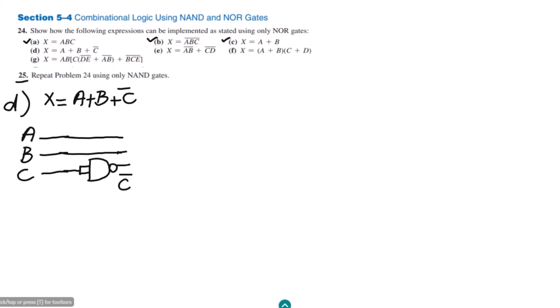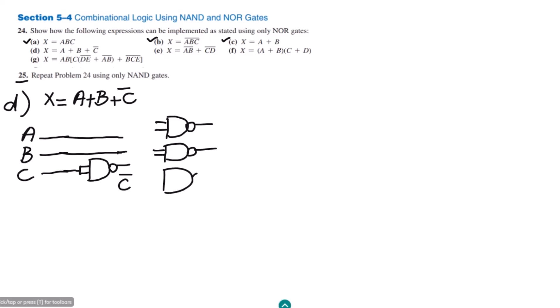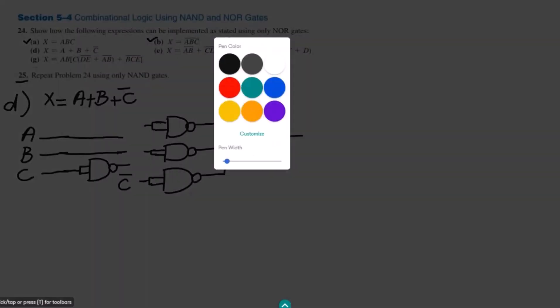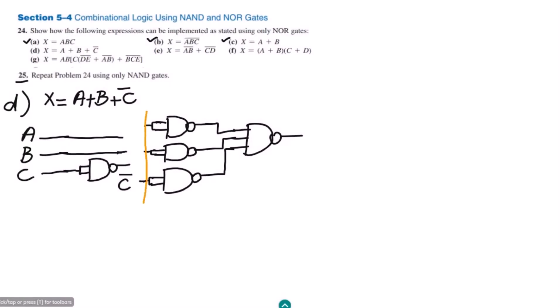So the inputs are a, b, and c complement. I have to add them together by using the OR gate. The OR gate implementation using NAND gates is drawn here: this is the first NAND gate, this is the second NAND gate, and the third NAND gate is here.